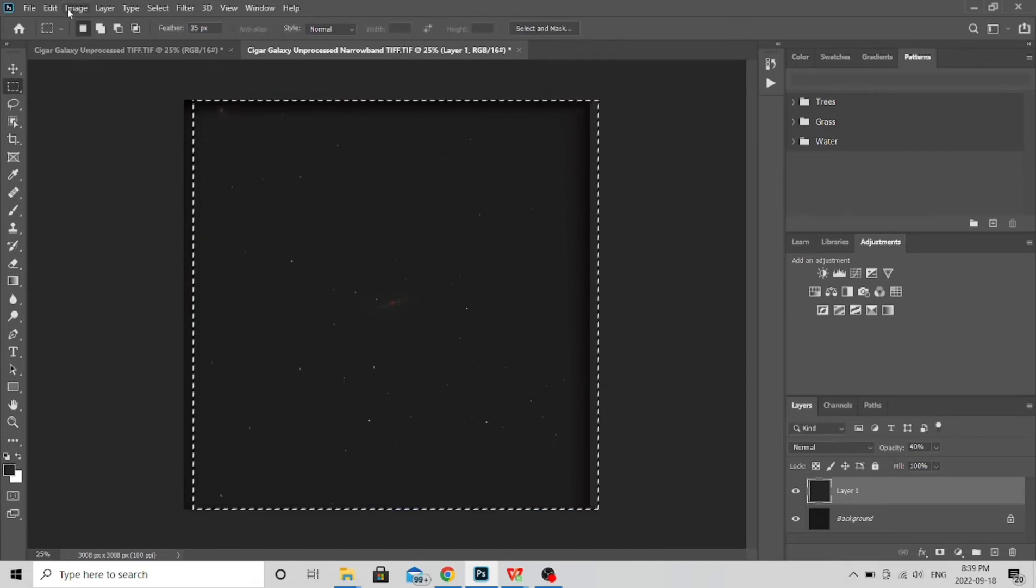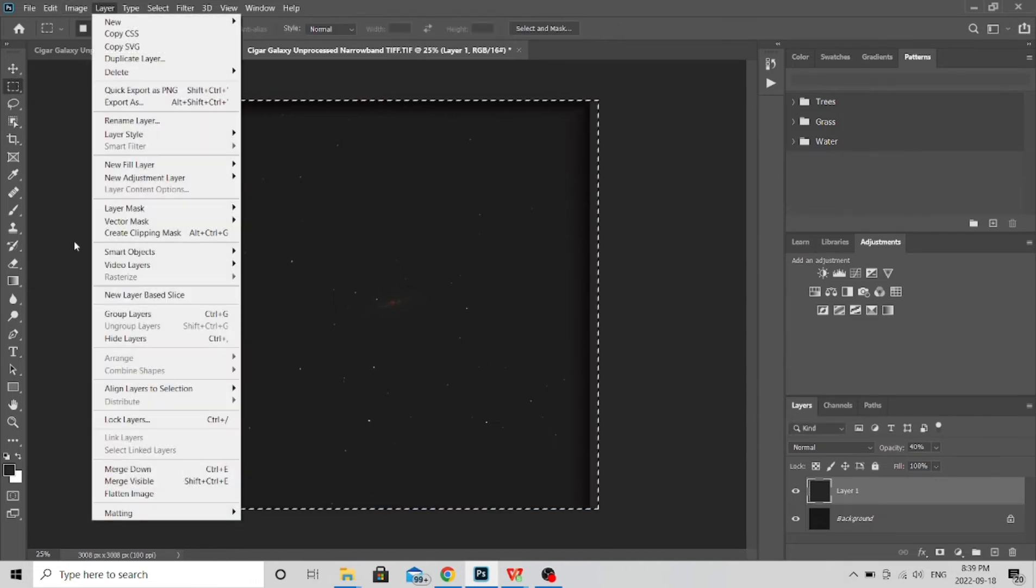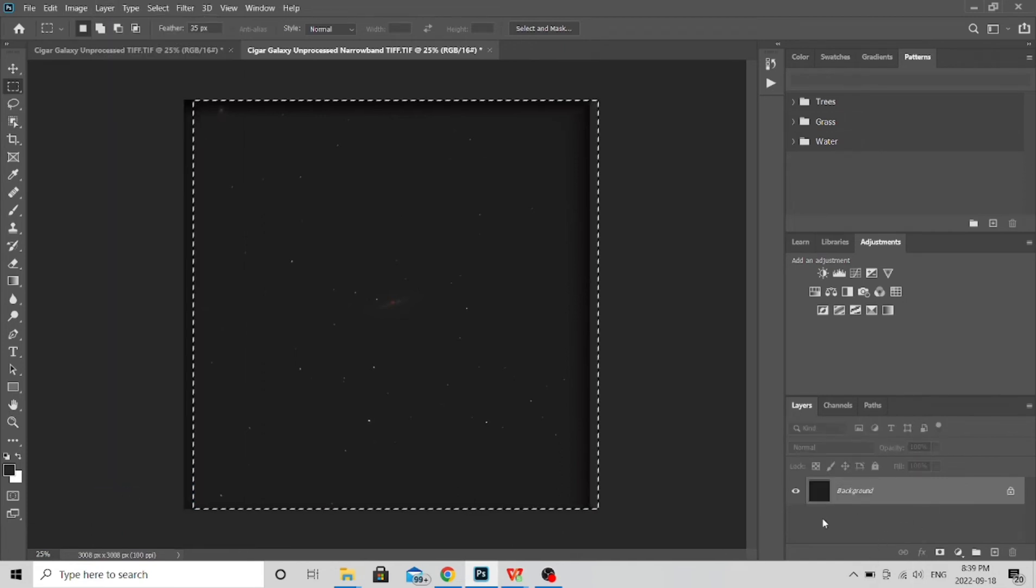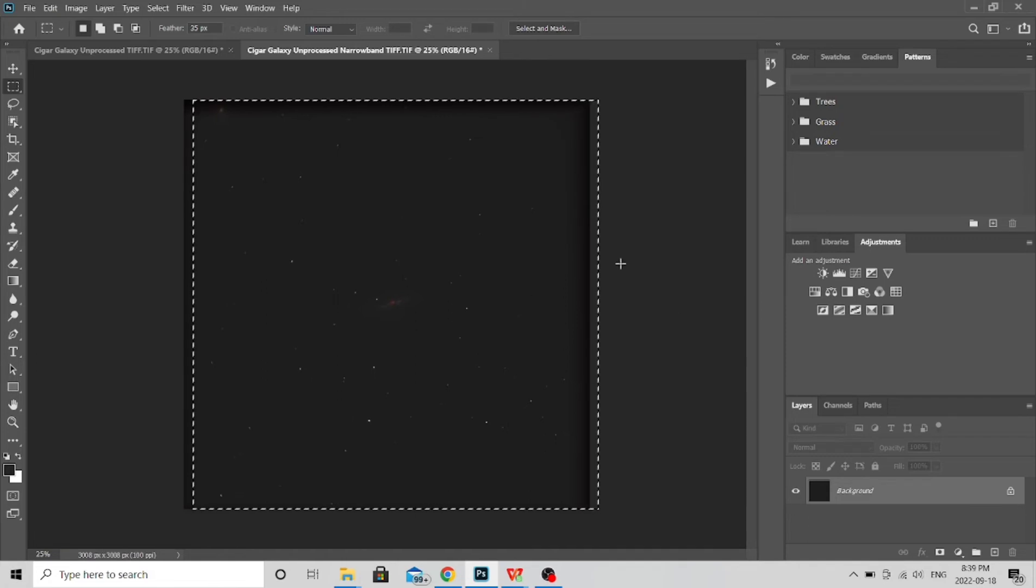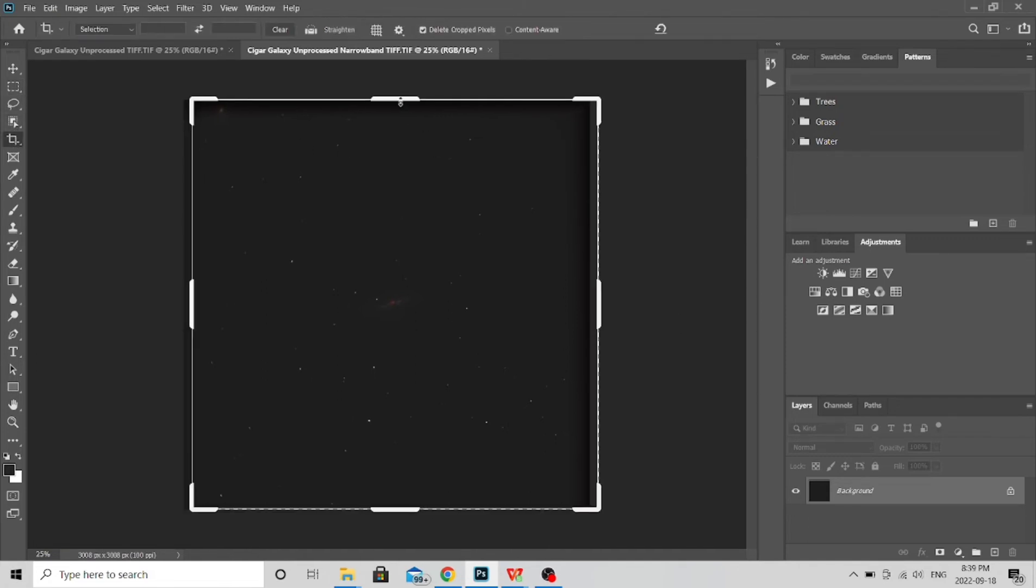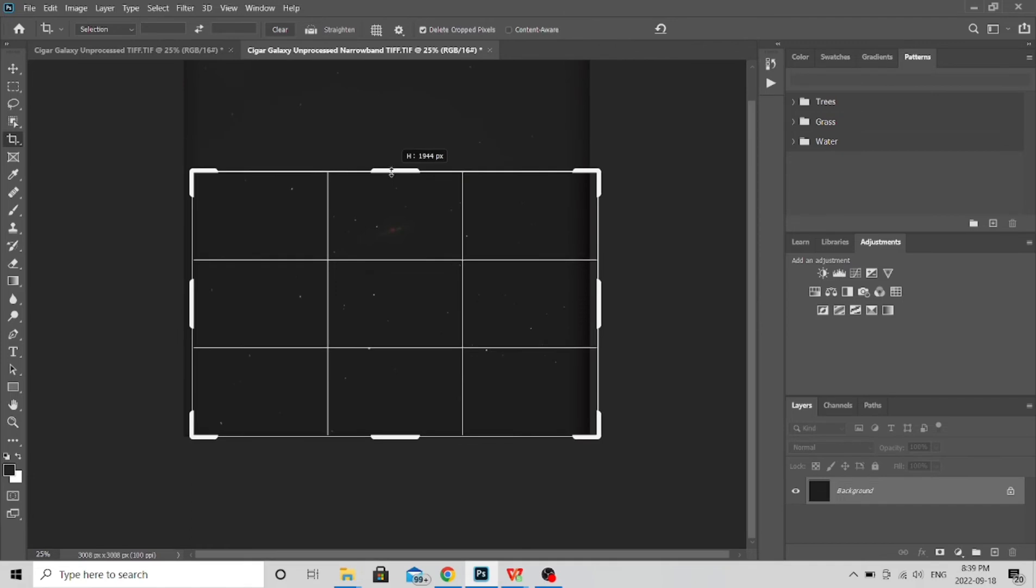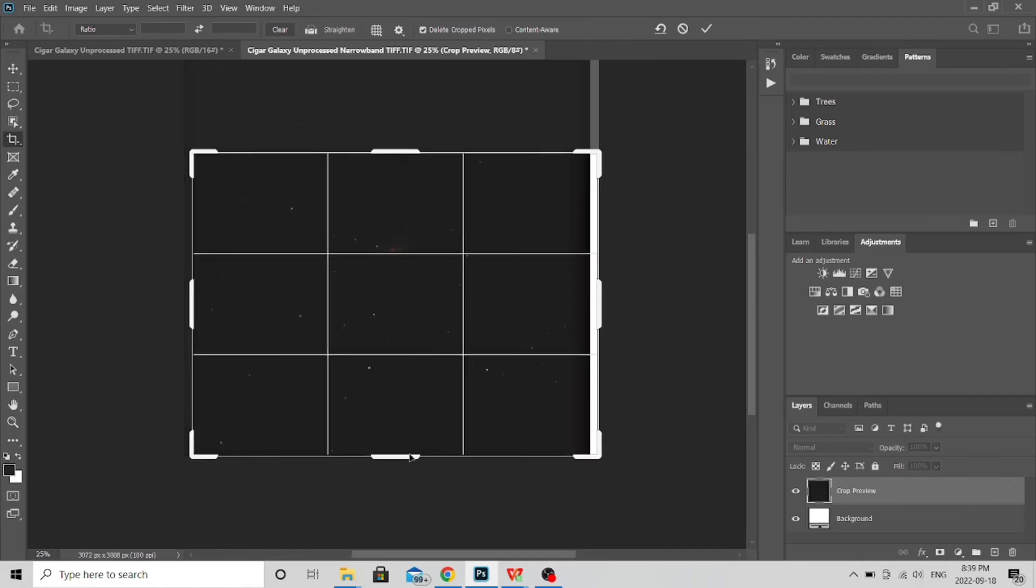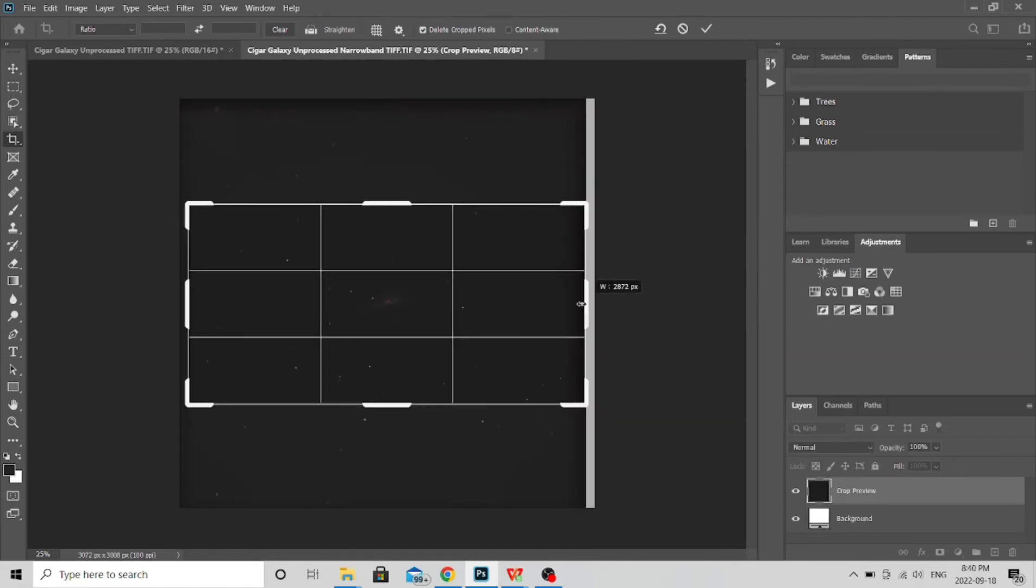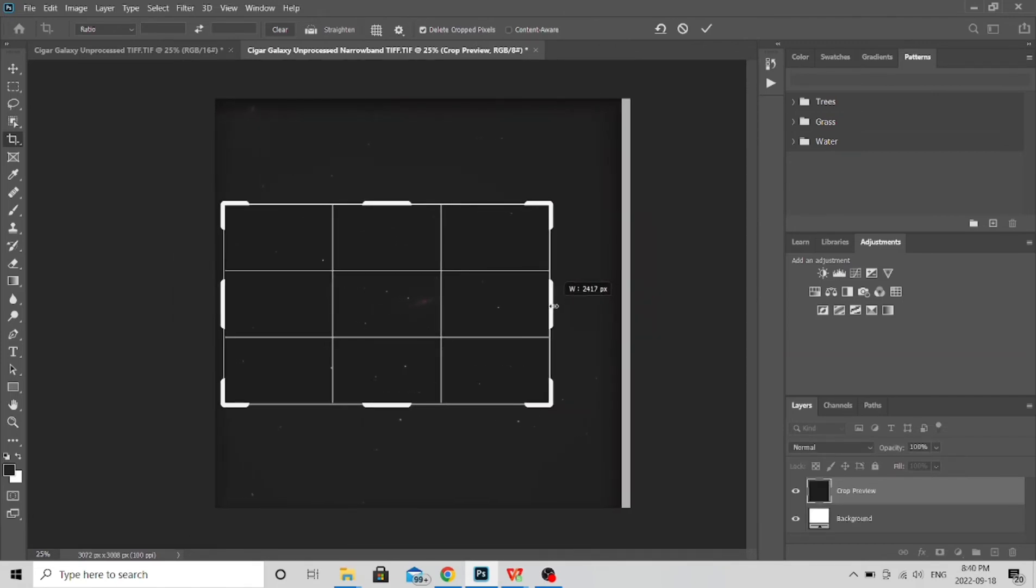And then you're going to go, you're happy with the way it's lined up, you're going to go to Layer, Flatten Image. Okay, so now you can see it's no longer two. This is now one image and they are together for good.